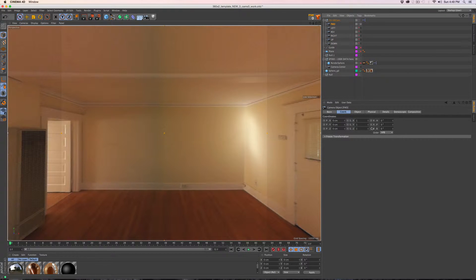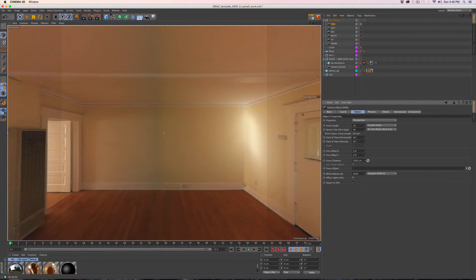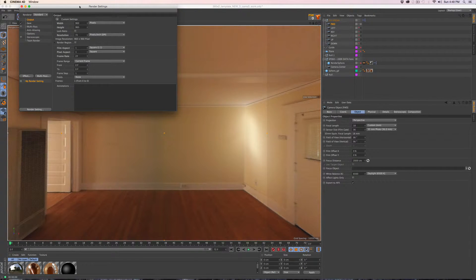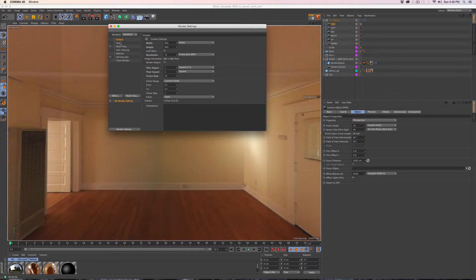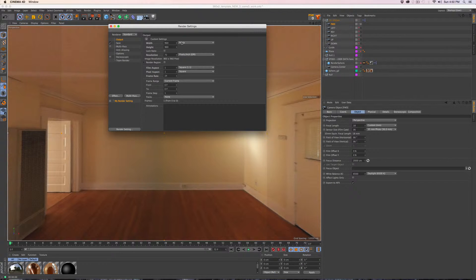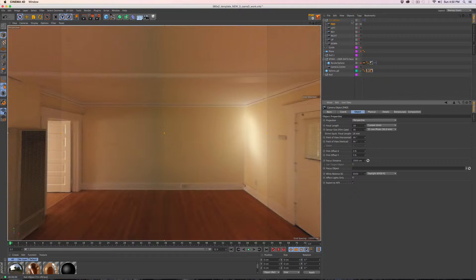One thing you need to watch out for: each of the cameras when you turn them into objects are 90 by 90 degrees. You need to go to your render settings and make sure the film aspect ratio is a square — one by one. If it's not, and it normally isn't (it's like 2:1 or 1920 by 1080), make sure the render settings match, otherwise when you render these out it's going to look a little odd. In this case I'm doing 960 by 960.